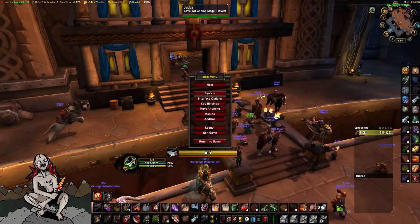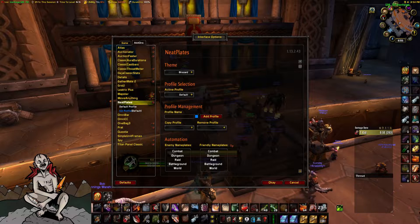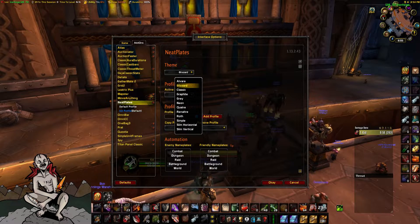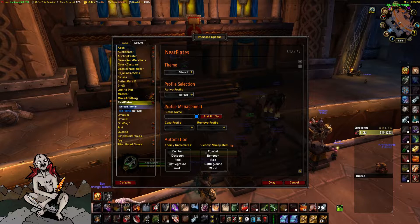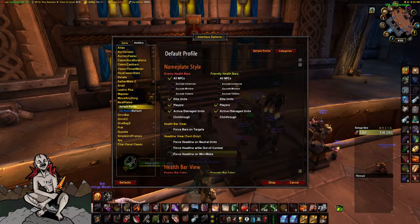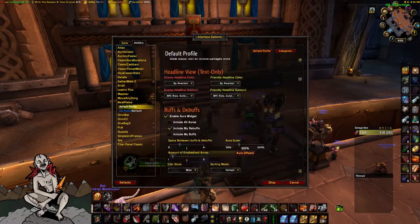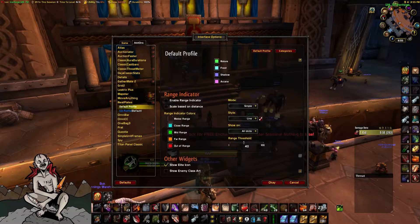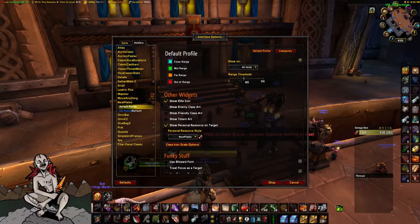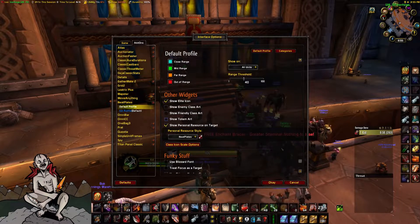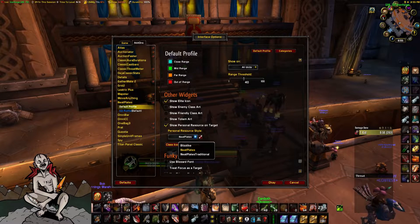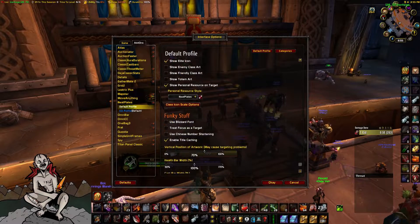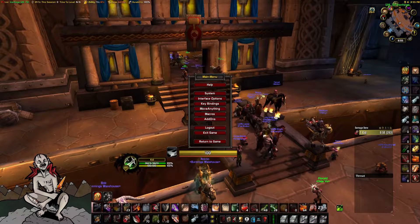To configure Neatplates, go to Interface Options, Neatplates, and Default Profile. Change it to the Blizzard theme because Neatplates, as standard, are ugly as shit. Then scroll down to Other Widgets and click Show Elite Icon and also Show Personal Resource on Target. This will now show your combo points. You can move the combo points into the position of your liking and change any other settings you like too.